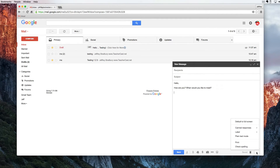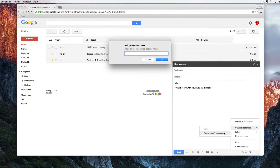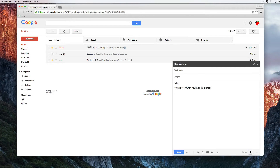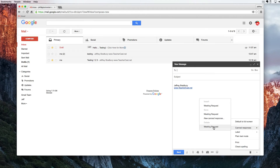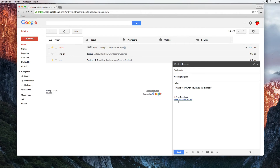Here we have our email. In order to make this a canned response, I'm going to click on the More Options triangle, go to Canned Response, then click on New Canned Response, name it, and hit OK. Now I'm going to delete this email message and compose a new one. To use a canned response, I'll come back to the More Options triangle, click on Canned Responses — here I can insert the meeting request, save a new one, or delete it. I'll insert the one we have. You'll notice why we removed the email signature originally — because it stays here. Now I can name my recipients and I have my canned response.